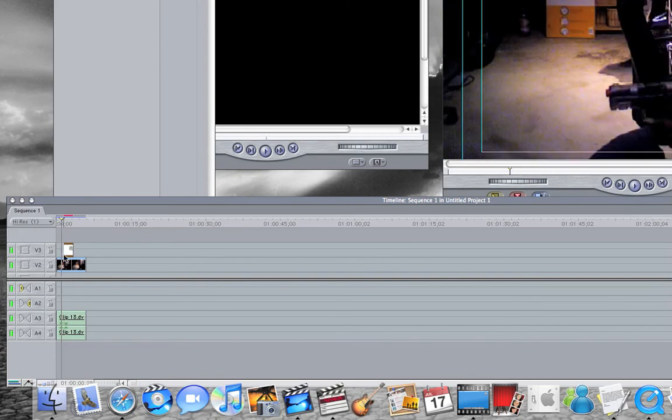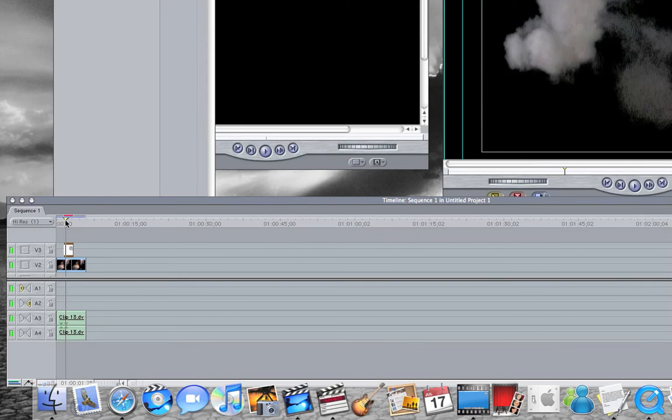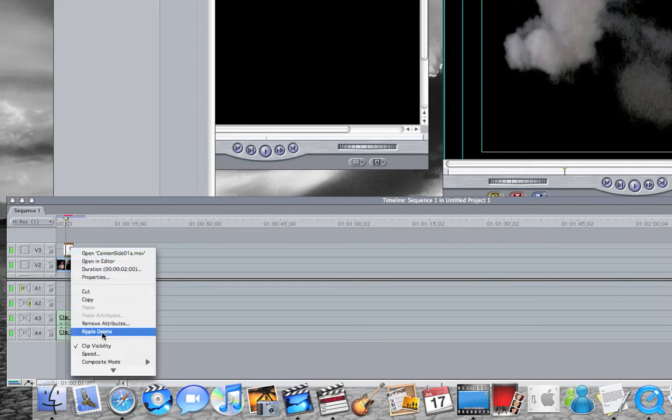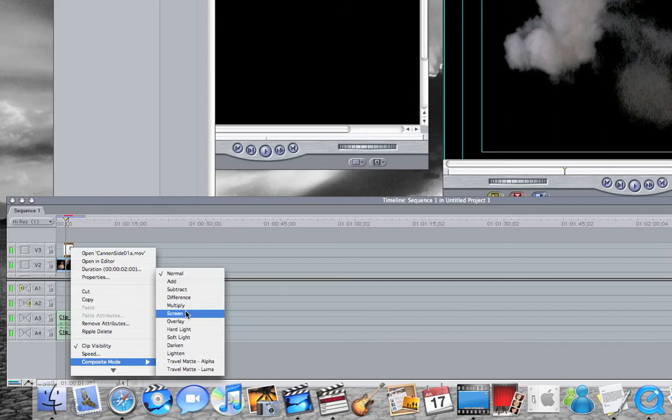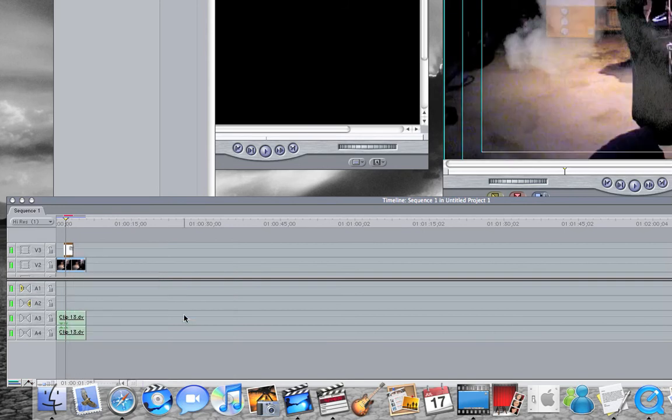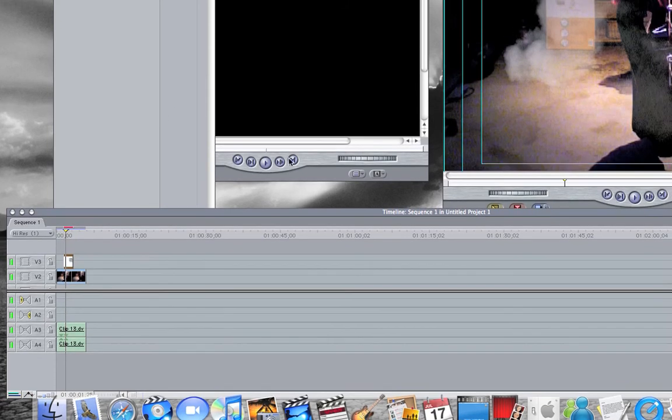To get this black to go away, you're going to right click, go to composite mode, multiply or screen. Screen is the only one that works on black, and multiply works on white. Click screen, and there's the smoke.